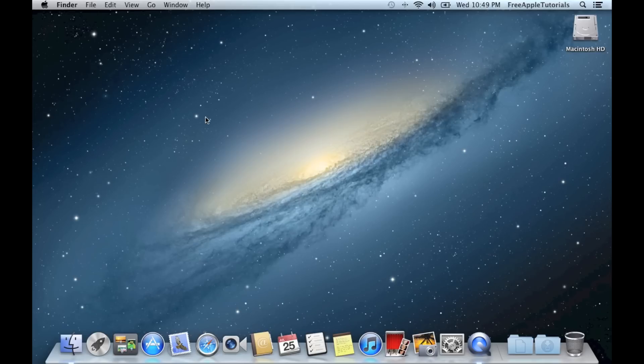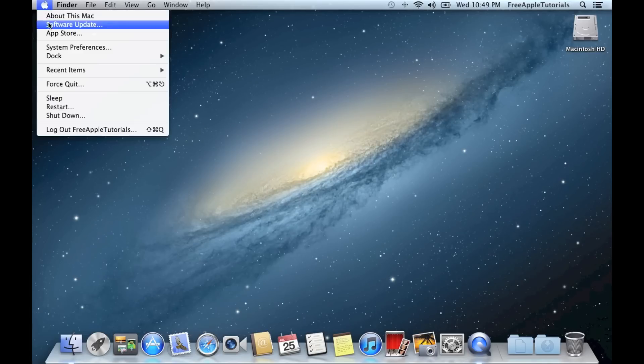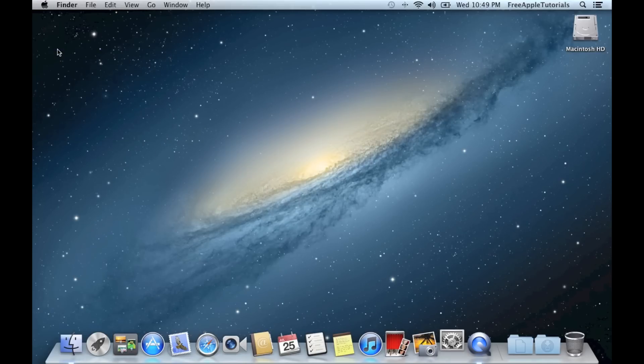Go ahead and click on the Apple logo in the top left hand corner and open System Preferences.